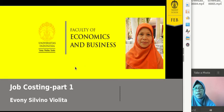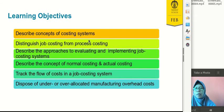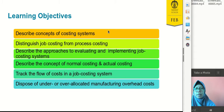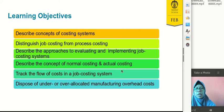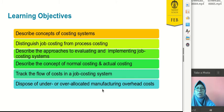These are the learning objectives of our topic today. The first one is to describe the concept of costing system. The second is to distinguish job costing from process costing. The third is to describe the approaches to evaluating and implementing a job costing system. We also describe the concept of normal costing and actual costing, then the flow of cost in a job costing system, and the disposal of under- and over-allocated manufacturing overhead cost. In the last part we will also have exercises.